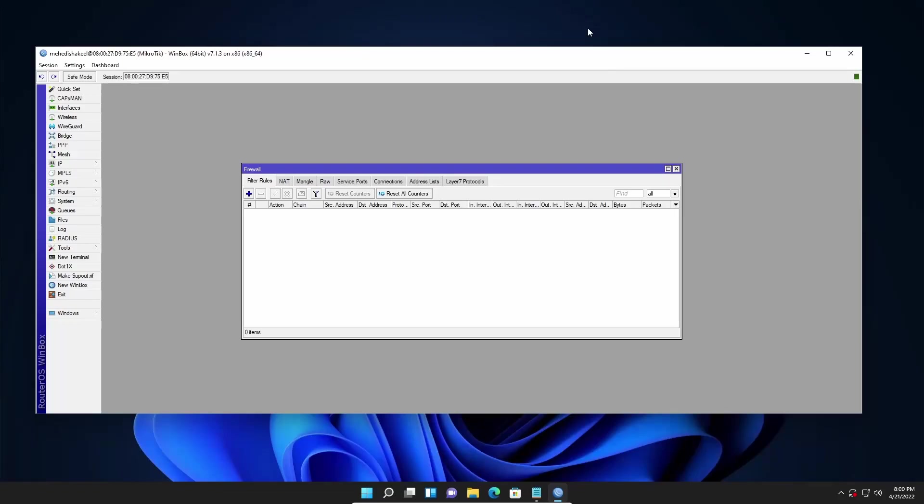What's going on guys, this is me Mehdi Shaqeel and you are watching SSTech tutorial. Today in this video I am going to show you how easily you can block Facebook access in your Mikrotik router for your client.